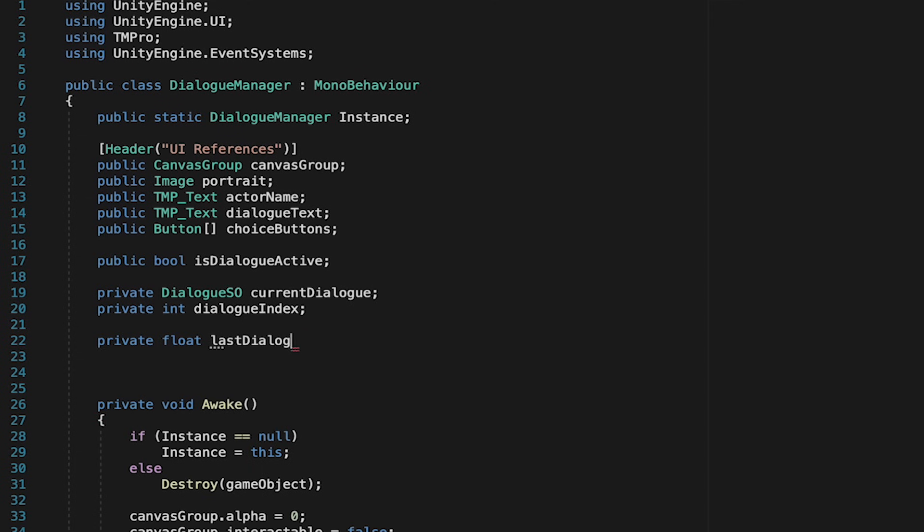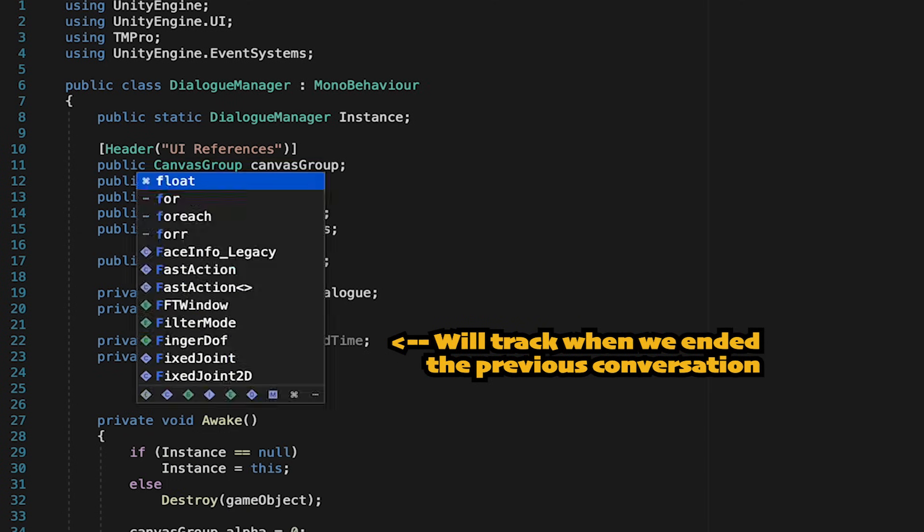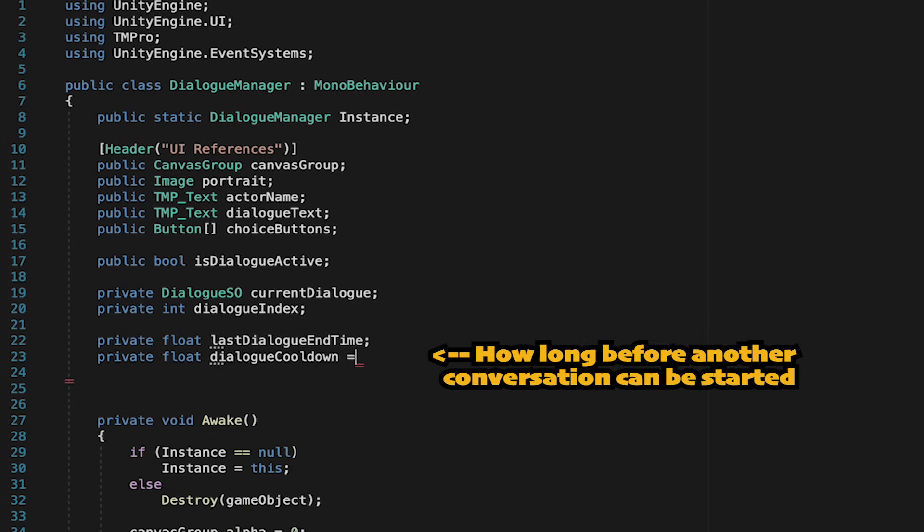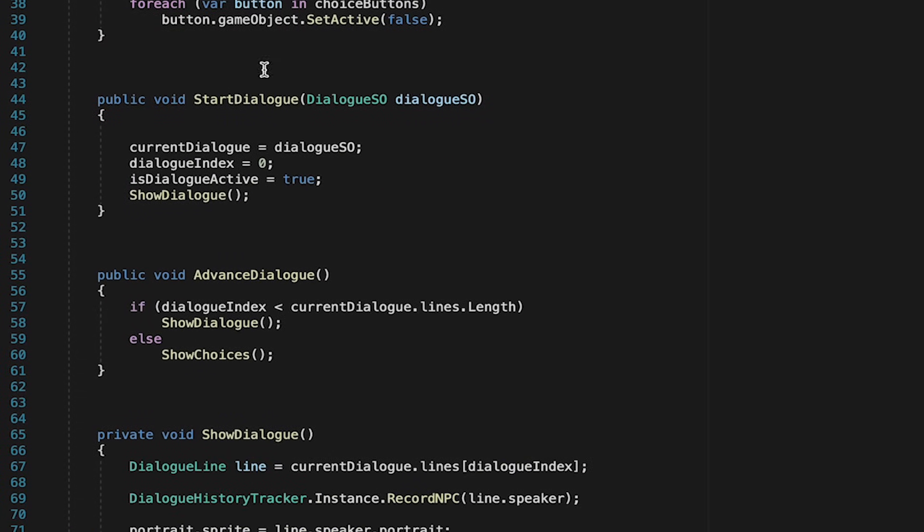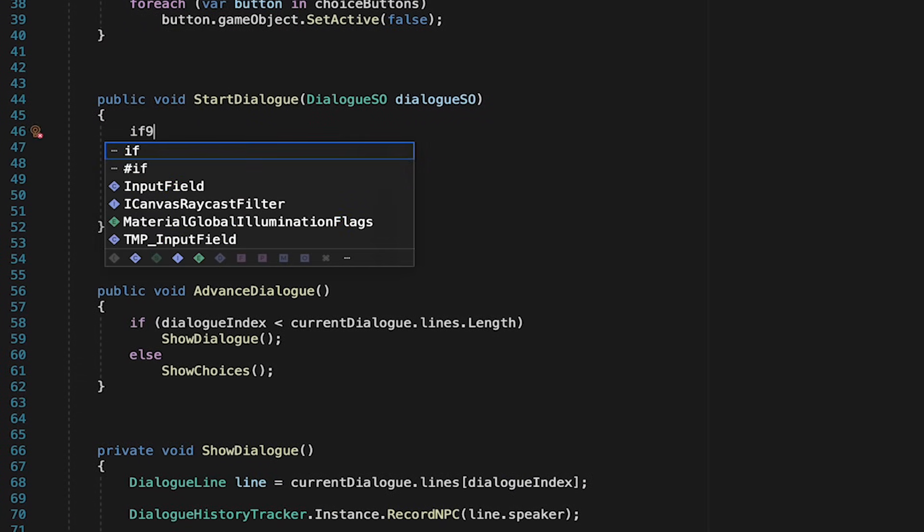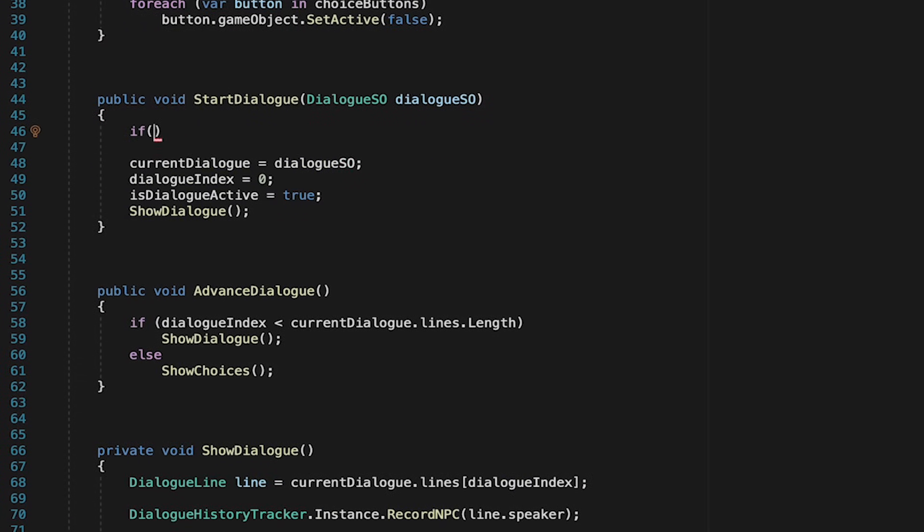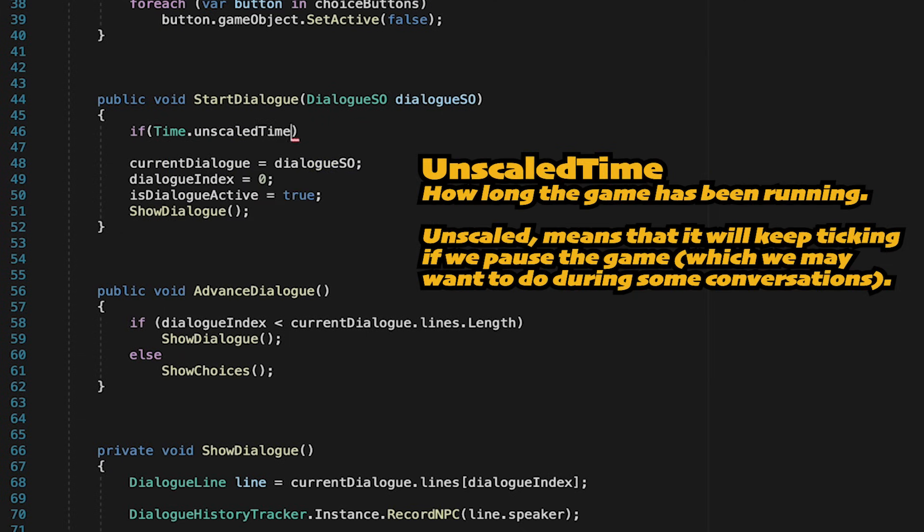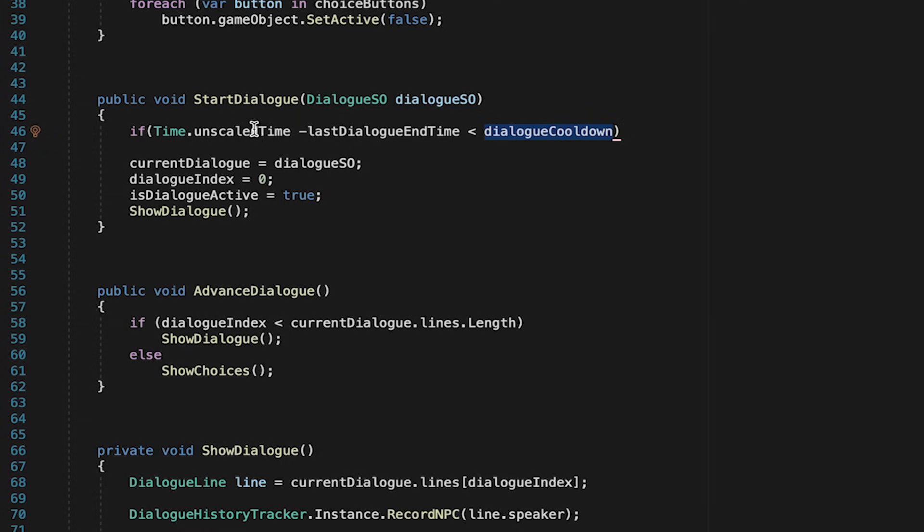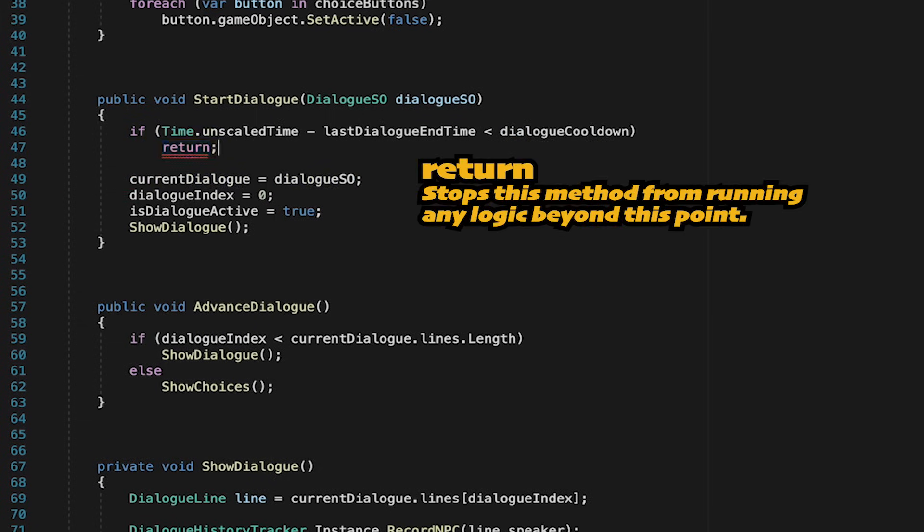Make a private float called last dialog end time and then we'll also introduce another float for the actual dialog cooldown. I'm going to set mine at 0.1 seconds. Now in our start dialog method we'll just do a check. Here we want to check if time dot unscaled time minus the time at which the dialog ended is less than our cooldown. That means that only 0.1 seconds have passed. We definitely don't want to continue so we'll just type in return. If that's not true and enough time has passed so that our cooldown is over we'll allow it to continue.